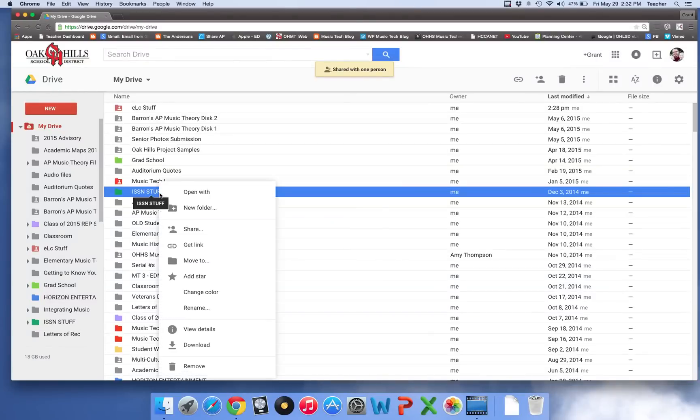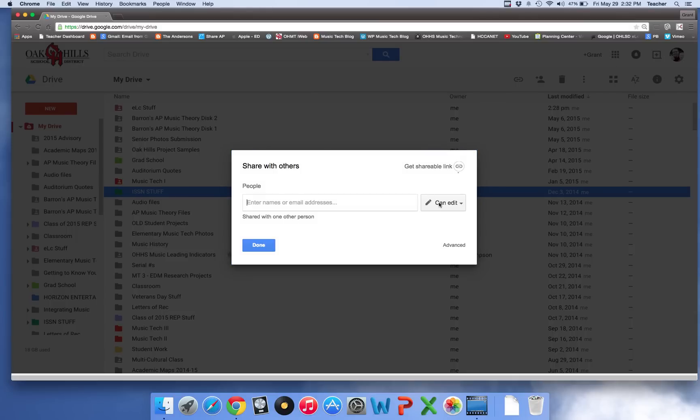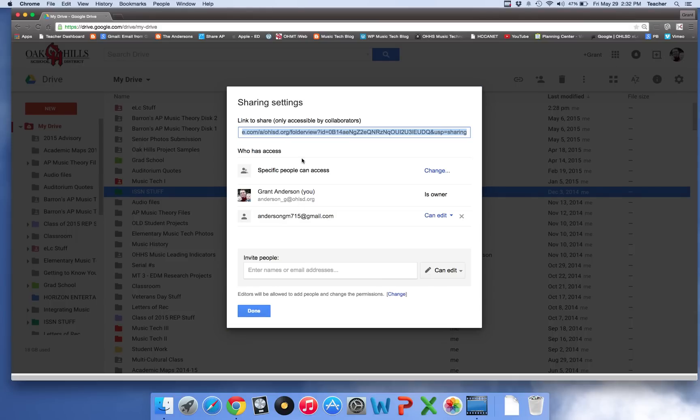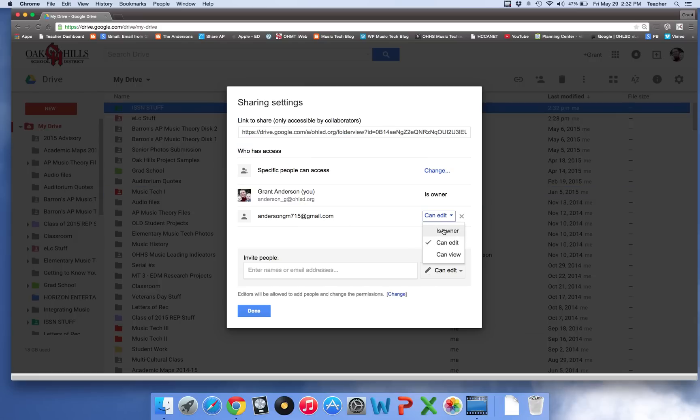Step two, right click again, go back to share and then you're going to click on that and where it says can edit you're going to hit is owner. That's simple. You have everything shared into that Gmail account.